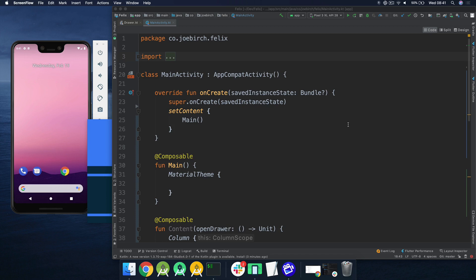Currently in our Android applications where we're using XML layouts, we have a drawer layout as the parent container in our XML layout, and this contains both the menu for the drawer as well as the body of our screen. When it comes to Jetpack Compose, whilst we're not actually writing our layout file inside of an XML, the way that we set up our drawer is actually very similar. We create a drawer layout, we give that drawer layout a menu, and we give that drawer layout a body — except this time we're composing it using Jetpack Compose.